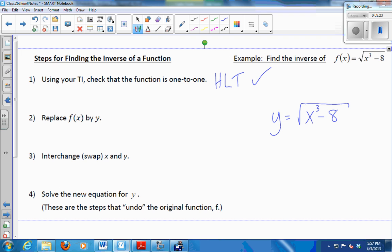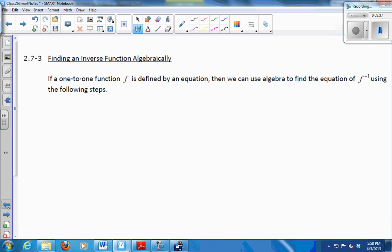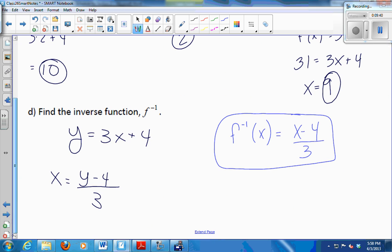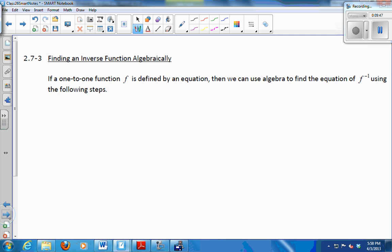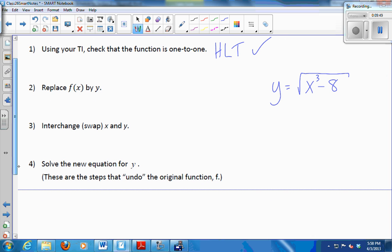Then step 3 says swap the x's and the y's — make the y's x's and the x's y's. When we did this without a step-by-step list, we saved this step until the very end. You can do it in either order — you can solve the equation, then swap the x's and y's, before or after. It doesn't matter. So I'm going to make the y's x's and the x's y's: x equals the square root of y cubed minus 8.